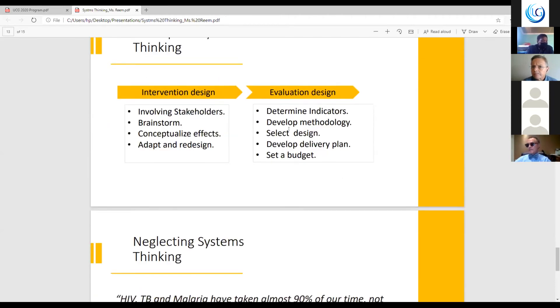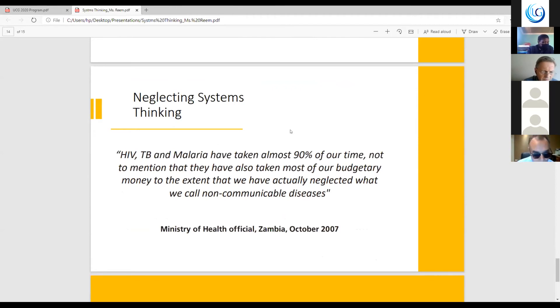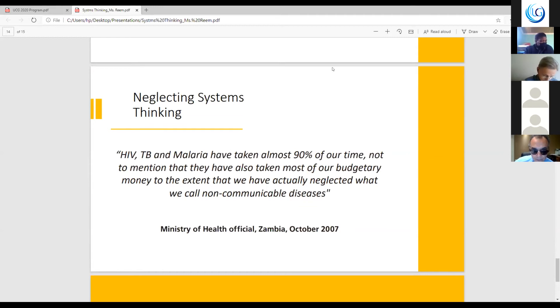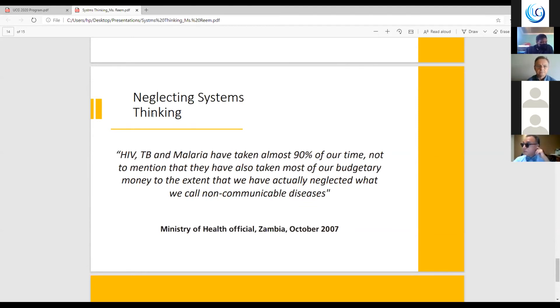Now, I would like to share a quote that was by the Ministry of Health in Zambia. It says that HIV, tuberculosis, and malaria have taken almost 90% of our time, not to mention that they also have taken most of our budget to the extent that we have actually neglected what we all call non-communicable diseases, which is like chronic diseases. And this is when we want to emphasize the importance of system thinking.